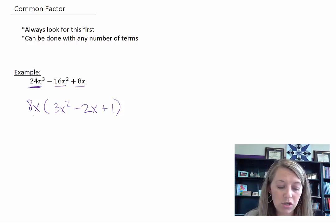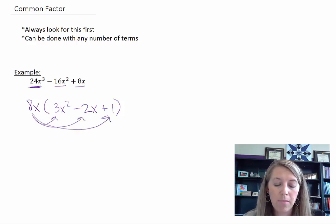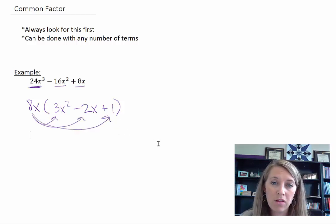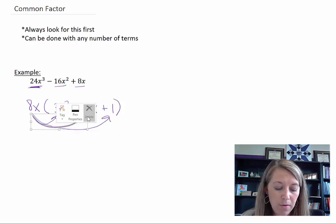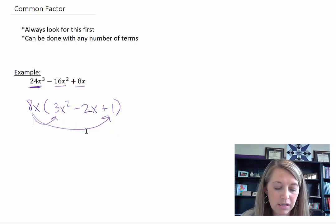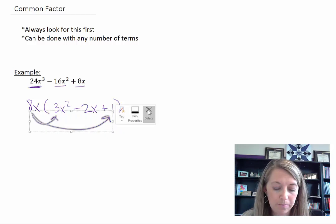You can always check this — or check any factoring technique — by multiplying back out. So if you wanted to check this, you could distribute this 8x back through. In other parts of the video you can see where this isn't the last step of the problem — maybe you can factor it further, but that's in the next step.